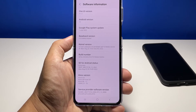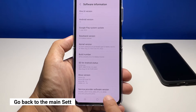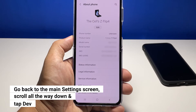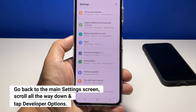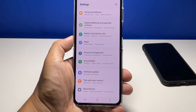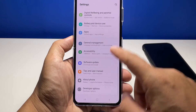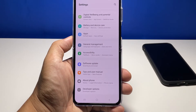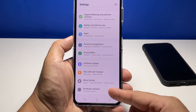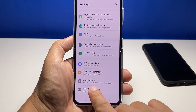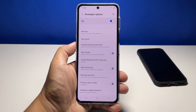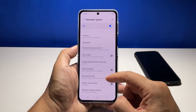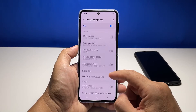What you need to do next is go back to the main settings screen. The developer options is located below About Phone, so you have to scroll all the way down to find it. You can now tap on it and enable the settings you want to try on your phone.